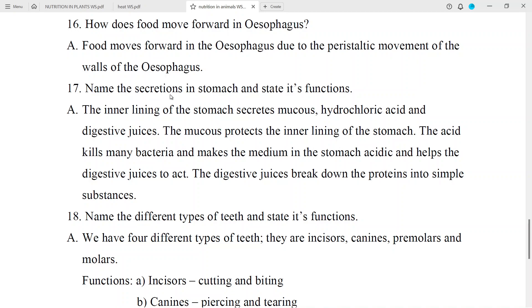Question No. 17: Name the secretions in the stomach and state their functions. Answer: The inner lining of the stomach secretes mucus, hydrochloric acid, and digestive juices. The mucus protects the inner lining of the stomach. The acid kills many bacteria and makes the medium in the stomach acidic, and helps the digestive juices to act. The digestive juices break down the proteins into simple substances.